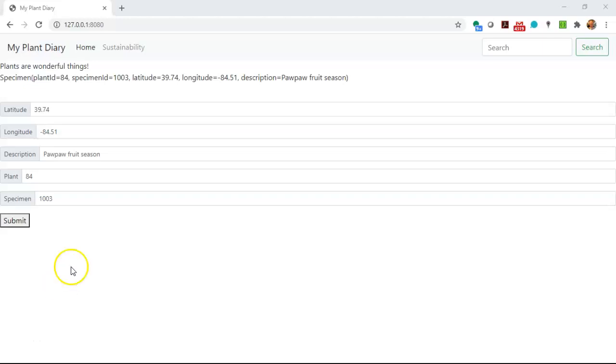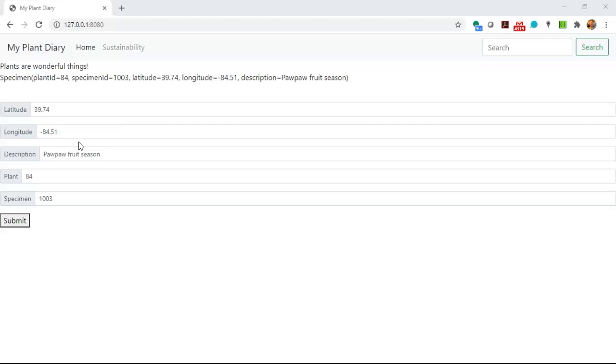First of all, why do we want an autocomplete? We want to make our user's experience with our application as quick and as error-proof as possible.